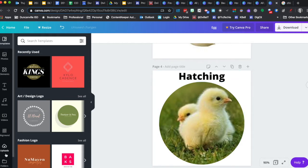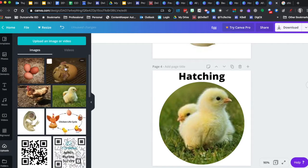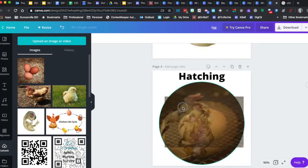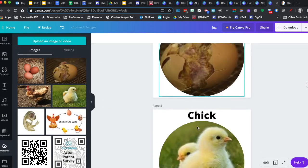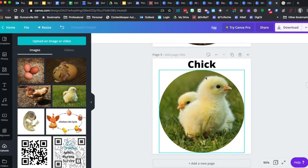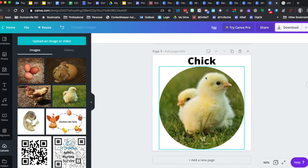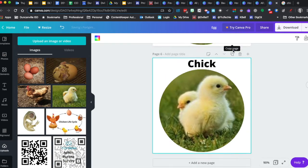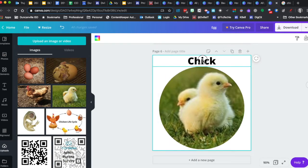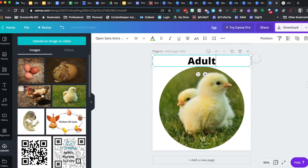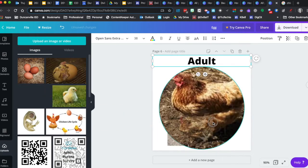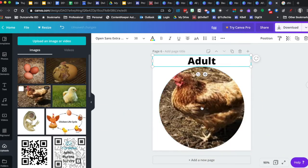I've already uploaded my images here. I'm going to drag and drop that in there. Then we have our hatch, our chicken, and then we're going to duplicate one last page for our adult chicken. And we're going to grab and drop him in there.